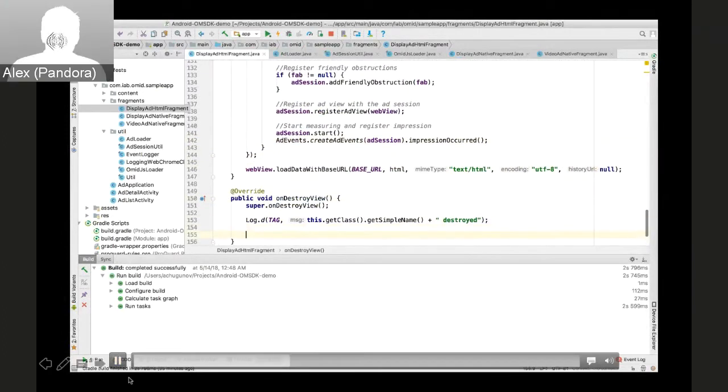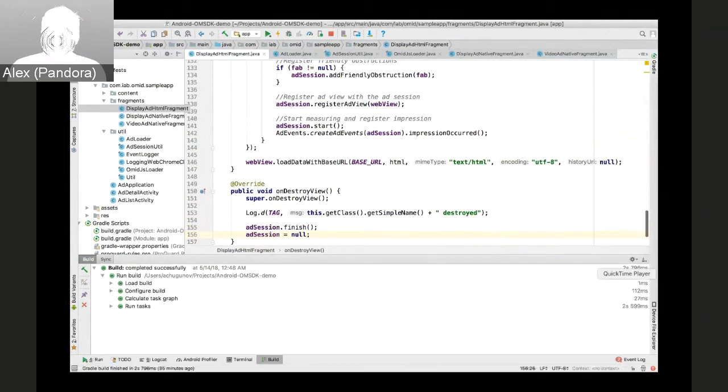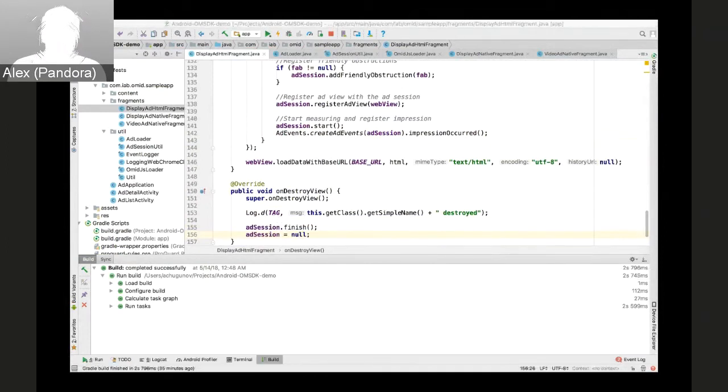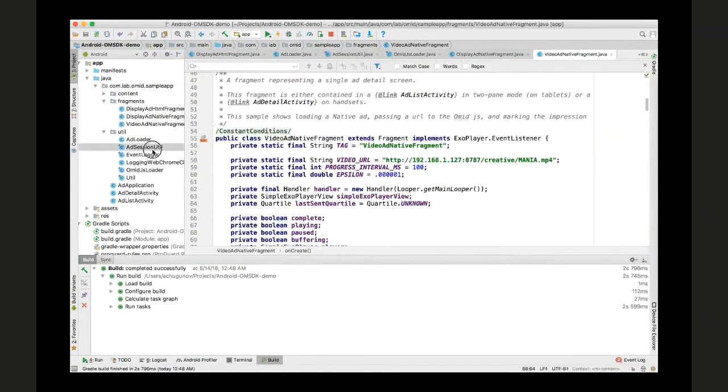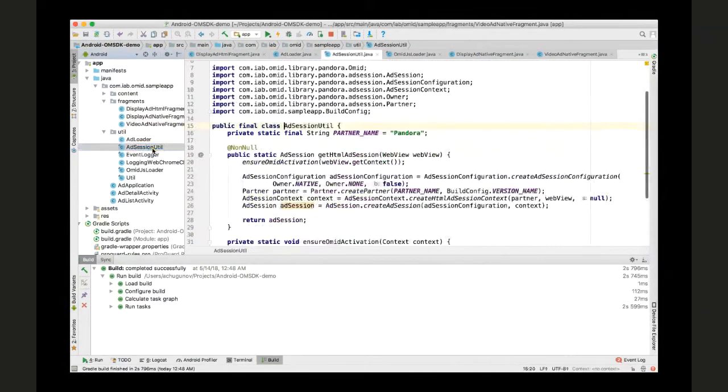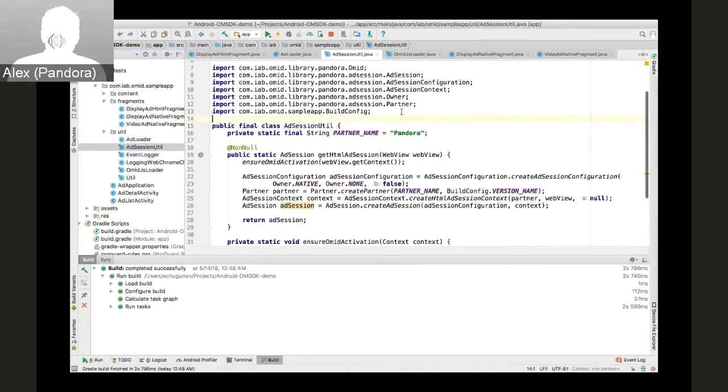And then we start the session and register impression. And finally, when the view gets destroyed, we want to finish the session. That's it for HTML.